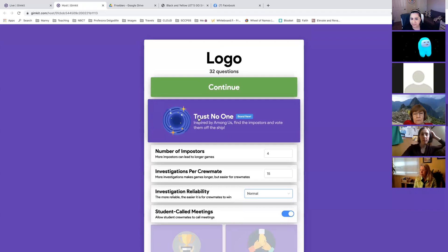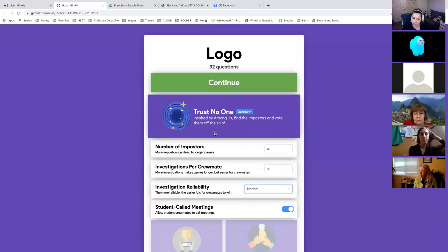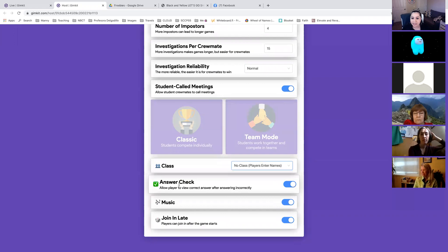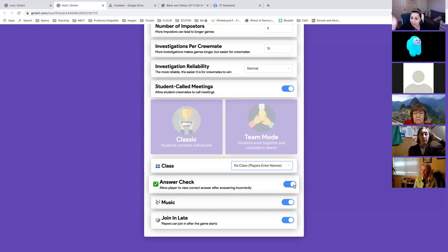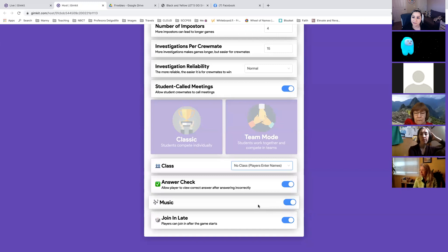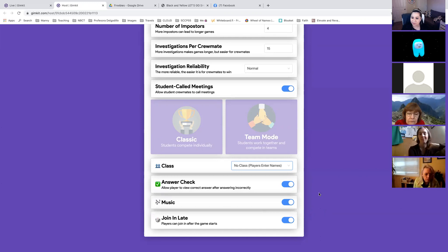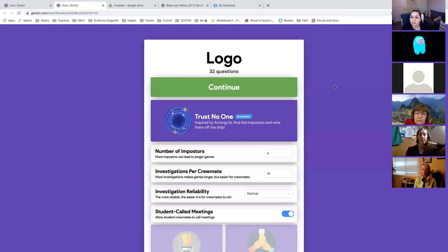Don't click the other game mode options — just leave it as Trust No One. I always have 'answer check' on because I want students to learn from their mistakes quickly. If you're virtual, you want to allow students to join late. Gimkit also says you can play the game in any language, but I haven't found that setting yet — I'll give an update on my Facebook community once I try it in Spanish with my class.